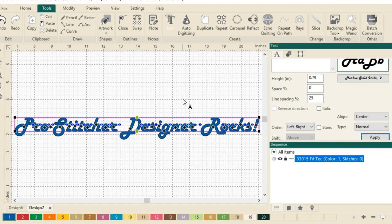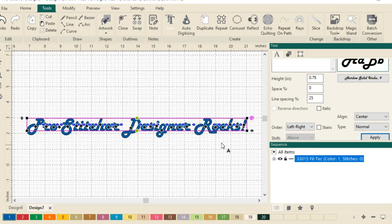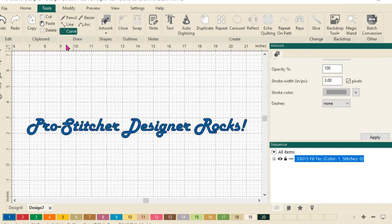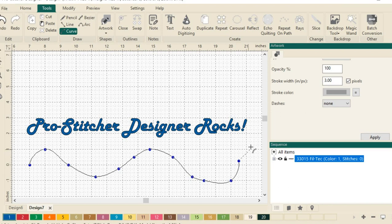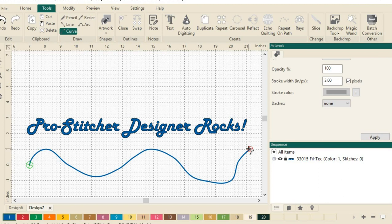Next, I want to draw a path for my text to be on a path. So let's select the curve tool from the draw section here, and I'll just start clicking to do some interesting curves. I want to make it about the same length as my design here, and when you get done drawing, just do a right click or hit enter on your keyboard to finish drawing.